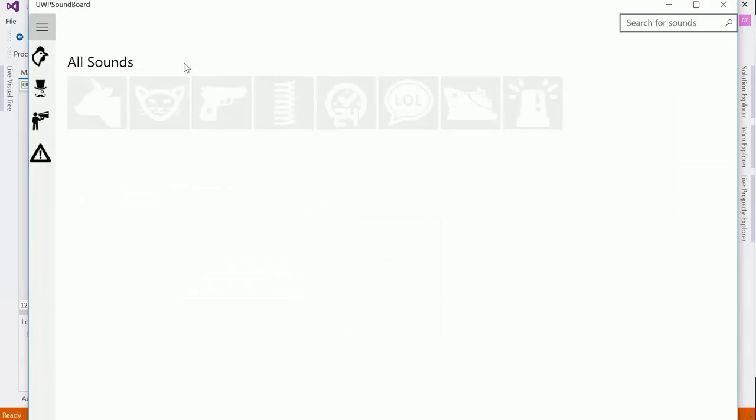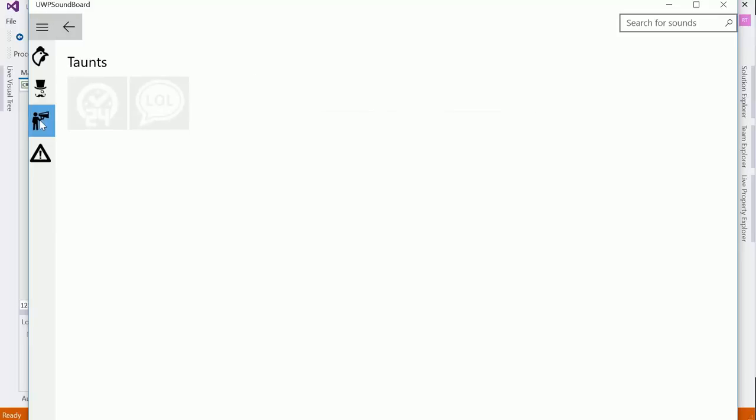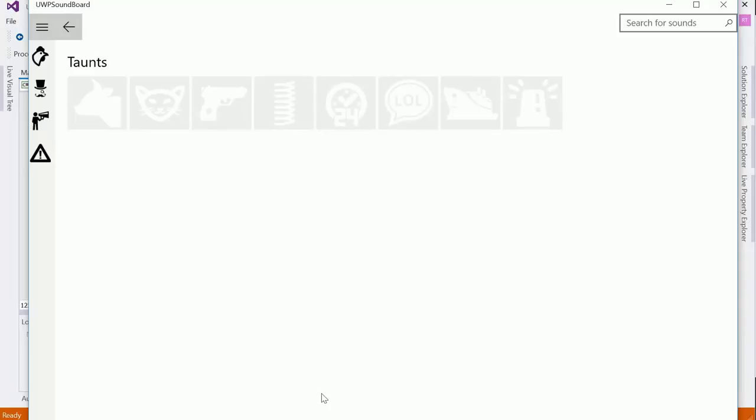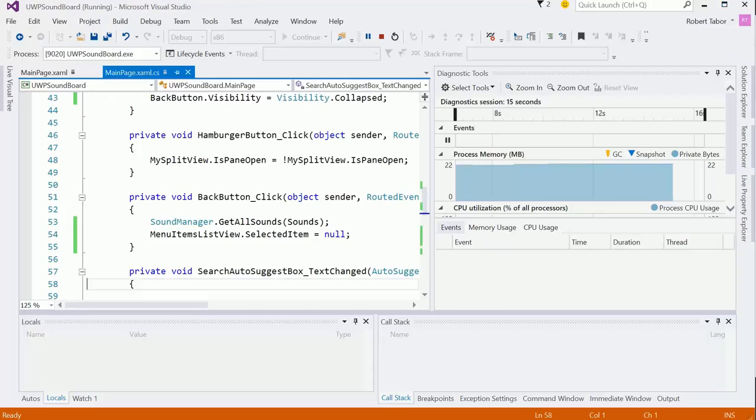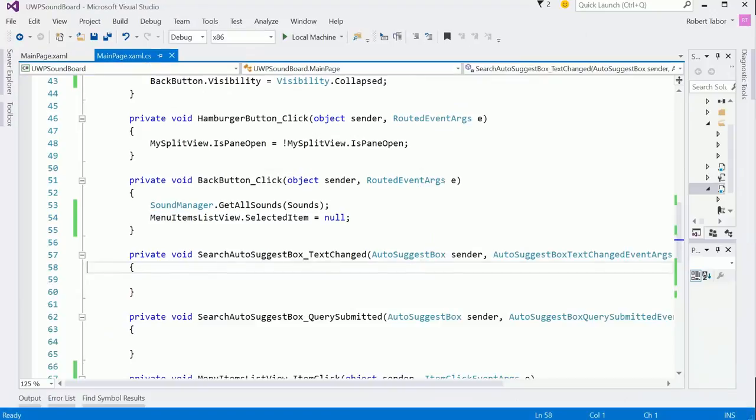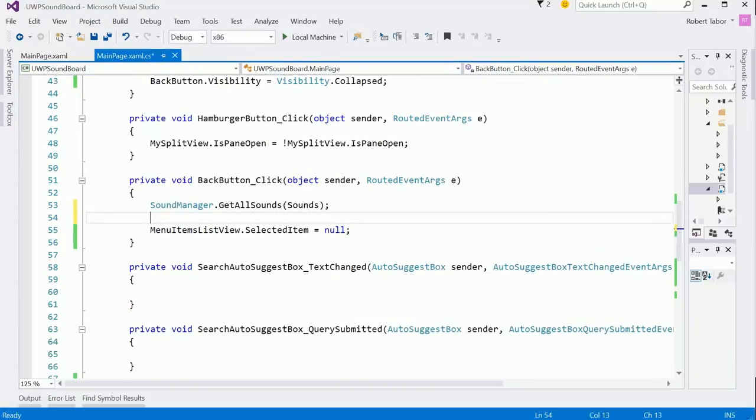Okay, so all sounds initially. Then we're going to say hey, give me just the taunts. Notice that the back button showed up. I'm going to hit the back button. I see we have some work to do here, we're not 100%. We hit the back button, we want to go back to all sounds.